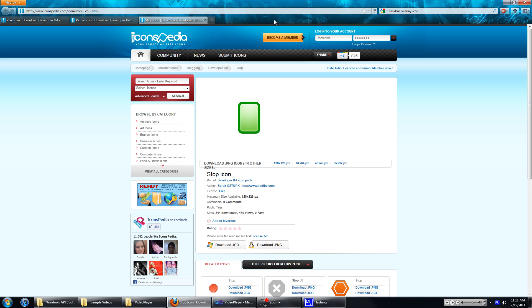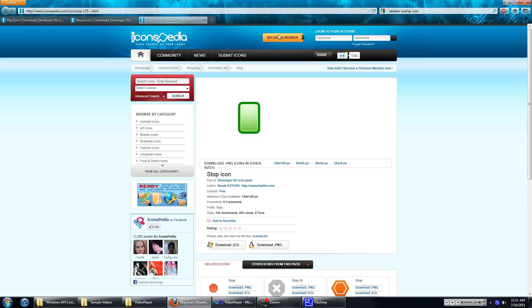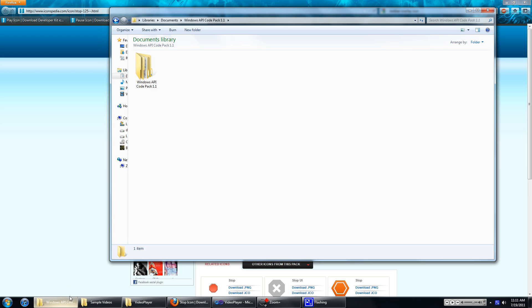Just a few things before we get started. You have to add a reference to Windows API Code Pack shell.